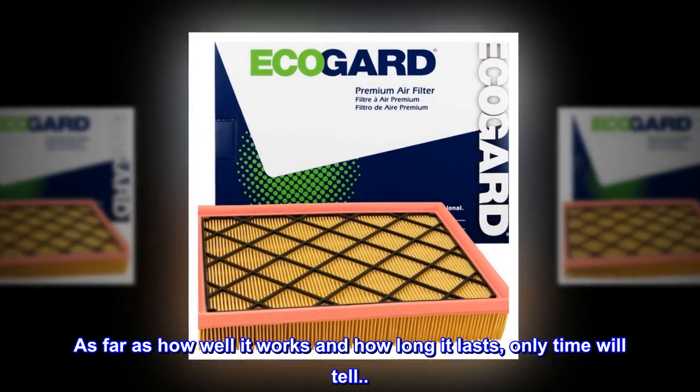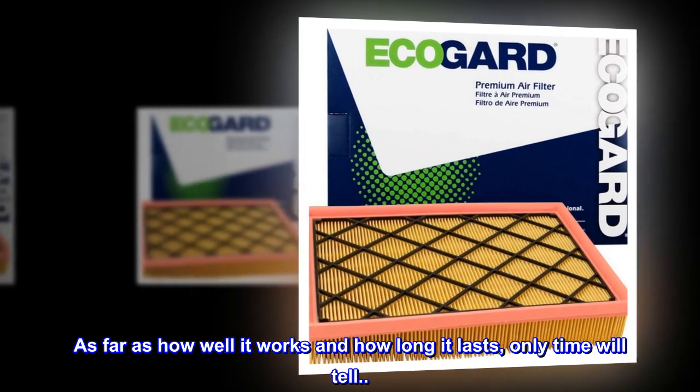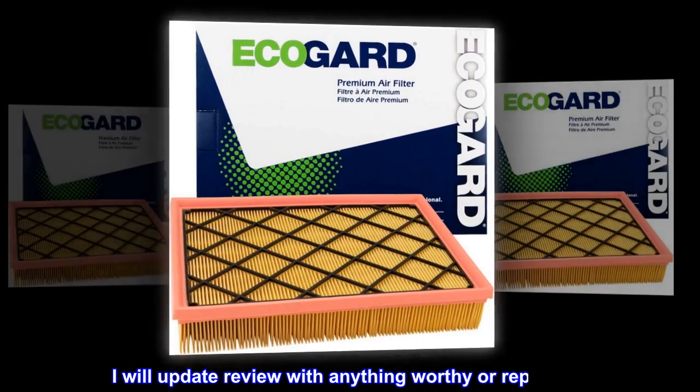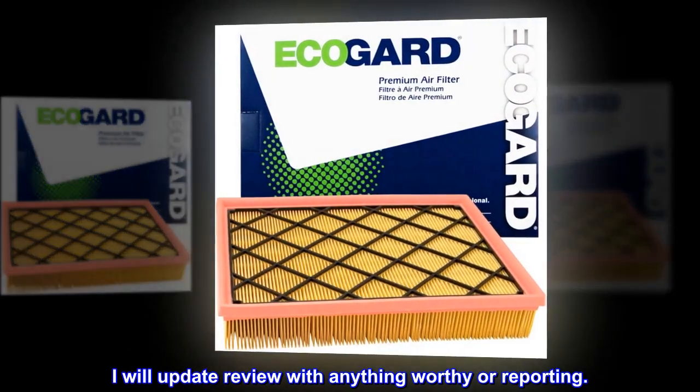As far as how well it works and how long it lasts, only time will tell. I will update review with anything worthy of reporting.